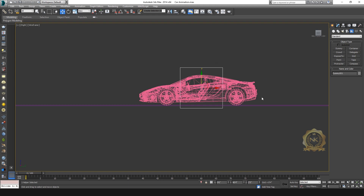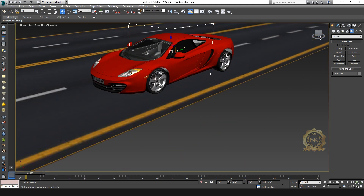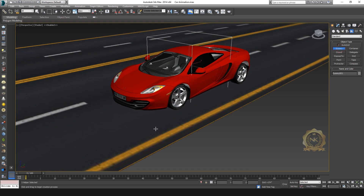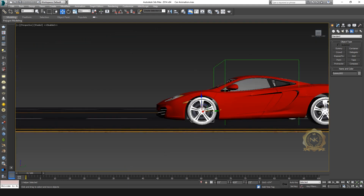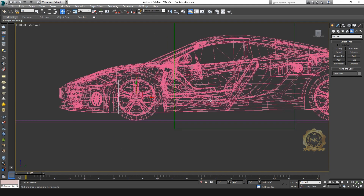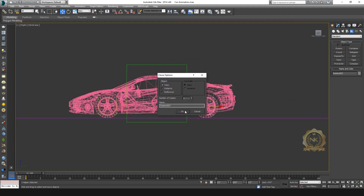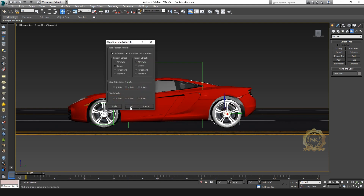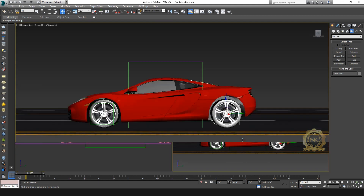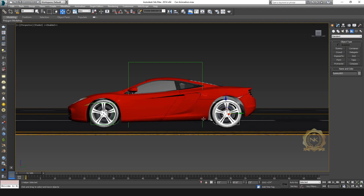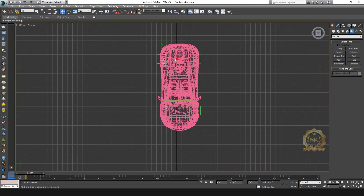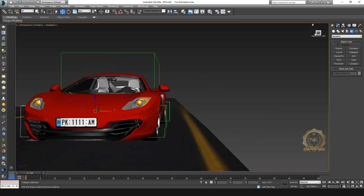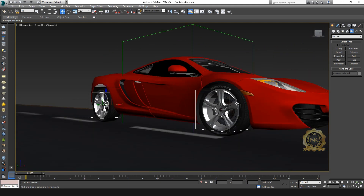Now you can move the dummy and the body also moves. Then create a wheel dummy — go to Create, add a dummy, and align the dummy on the wheel using Align. Just select the wheel object and the dummy will align automatically. You can create dummies for all wheels like this. This dummy is used for wheel rotation purpose — align each wheel object to its dummy.